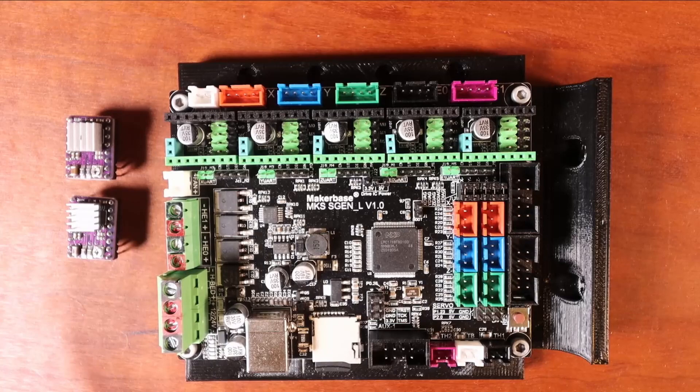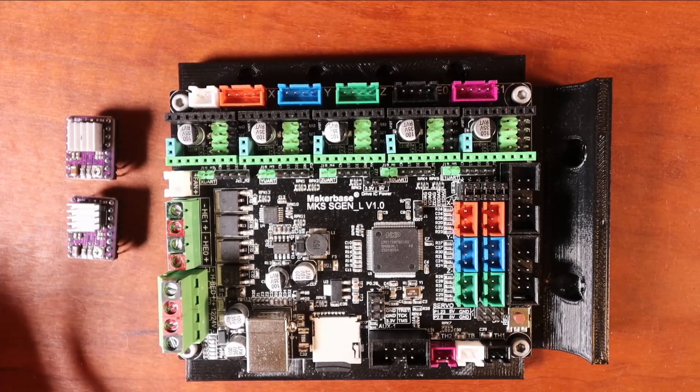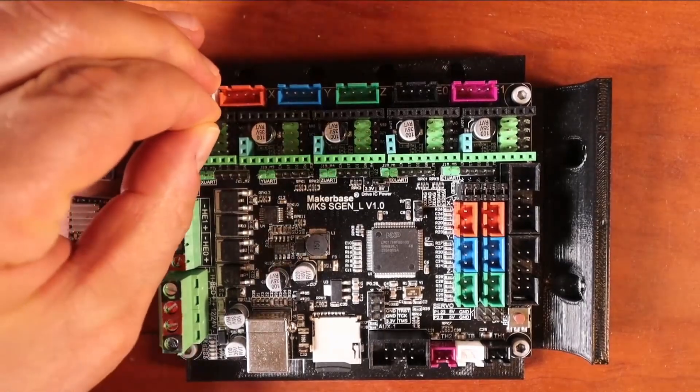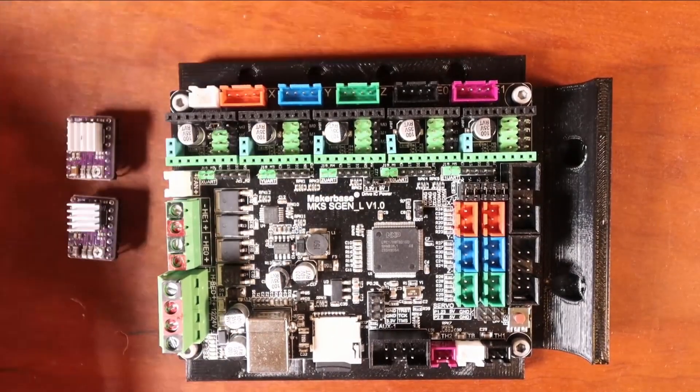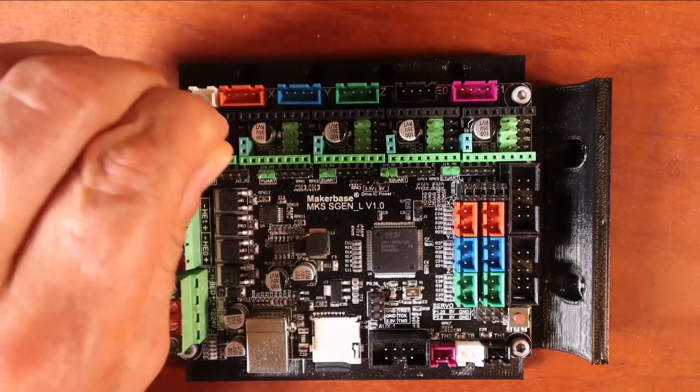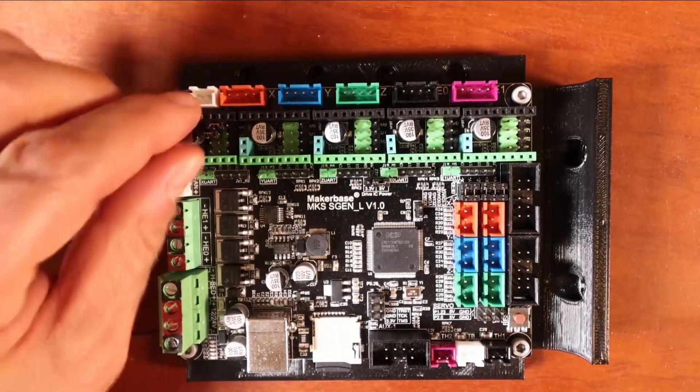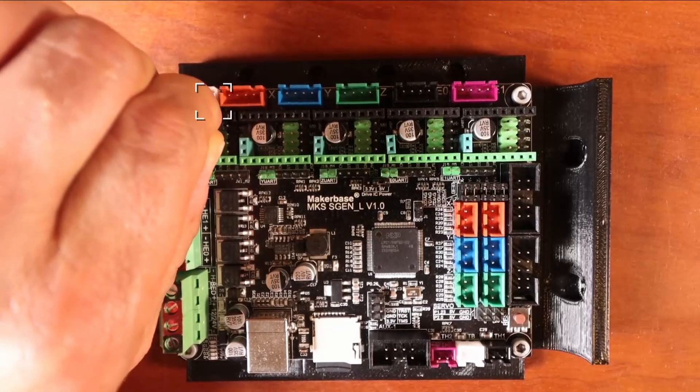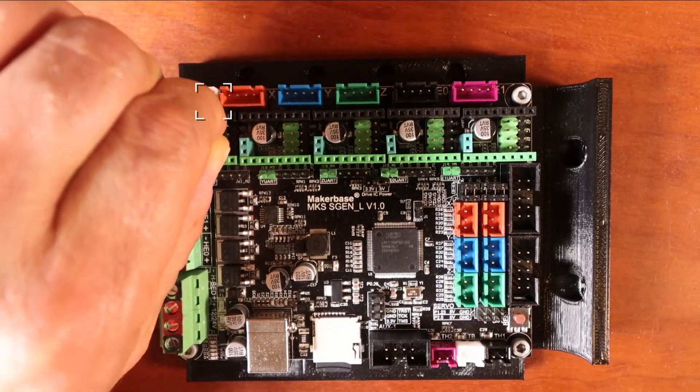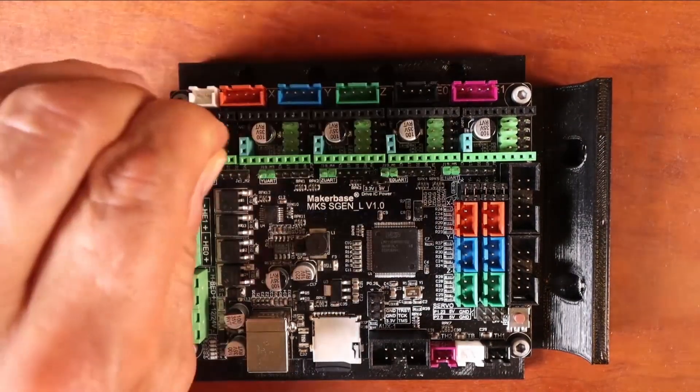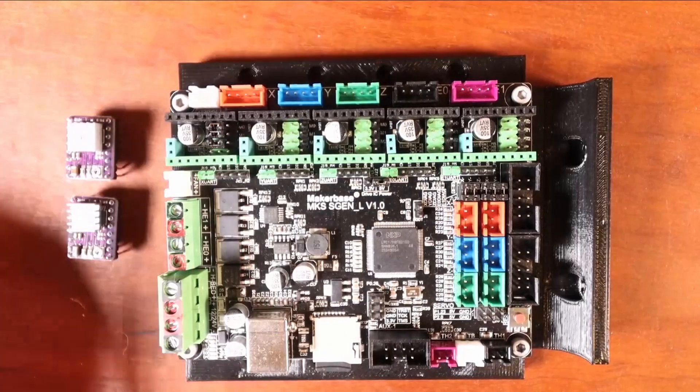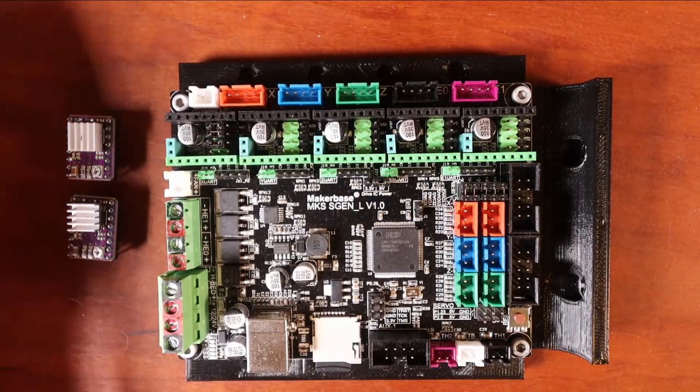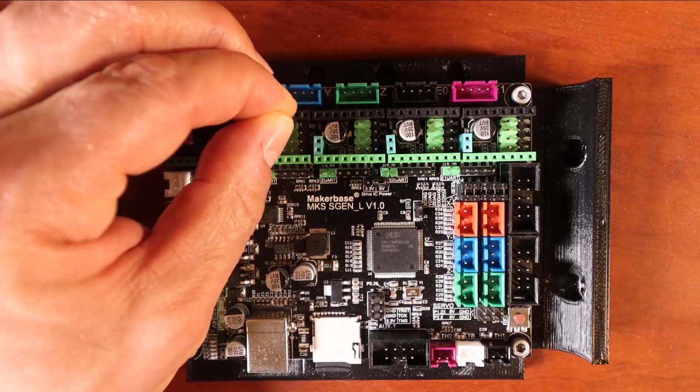So what we're going to do now is actually jump the X and the Y according to that diagram. I'm going to put two jumpers here for these pins. Then on these two pins, I'm going to do the same. And then finally I'm going to do the last two pins right here. And that's for our X configuration for our axis.